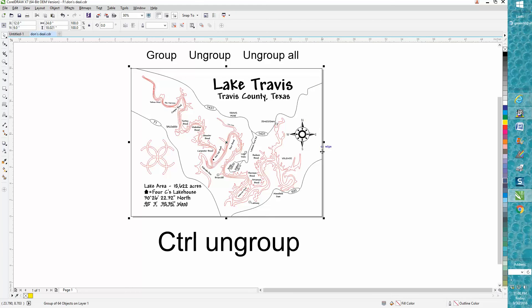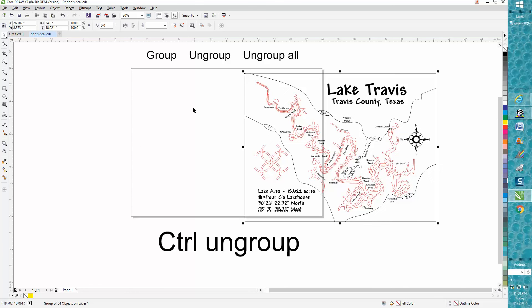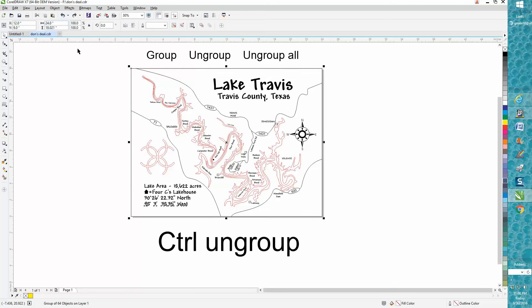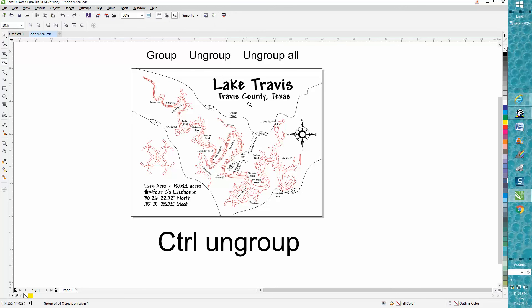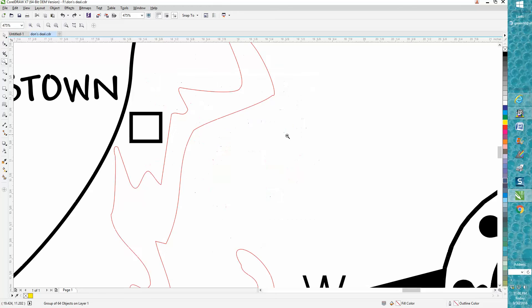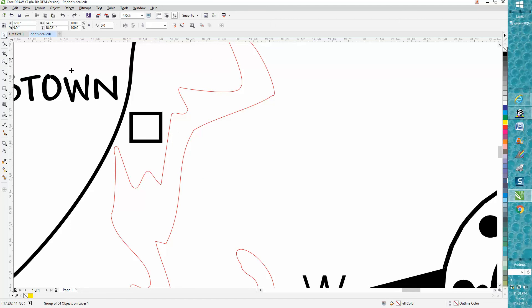This is all grouped together, and you can tell because you're moving around and it all moves together. But let's say I wanted to look at this Jonestown, and I'm thinking of the last map I cut, that it was too close to the lake. I can't click on it because I'm on the whole map.